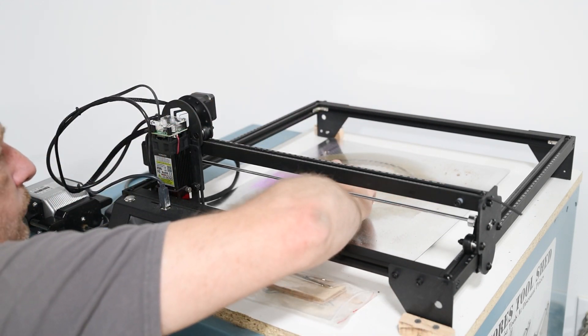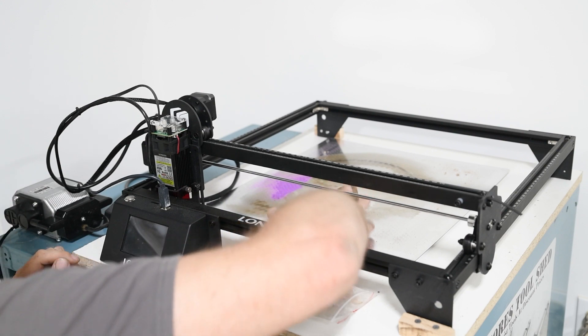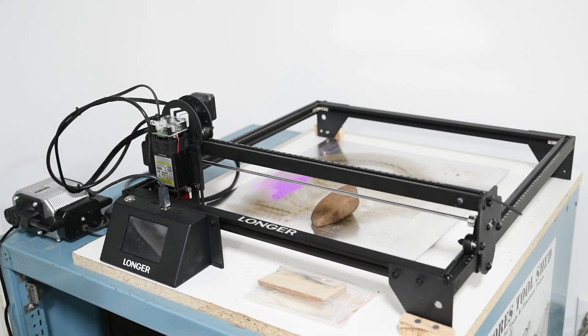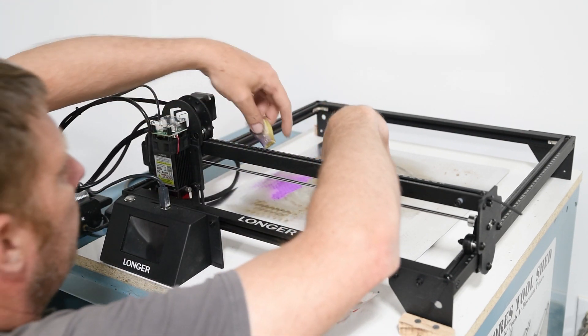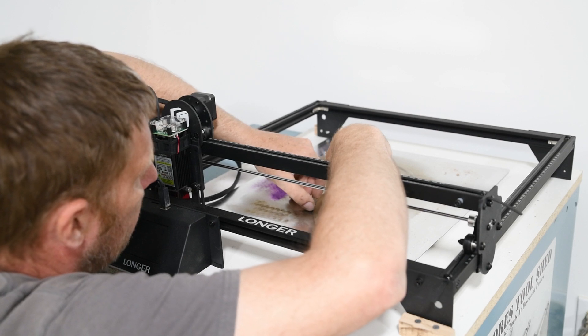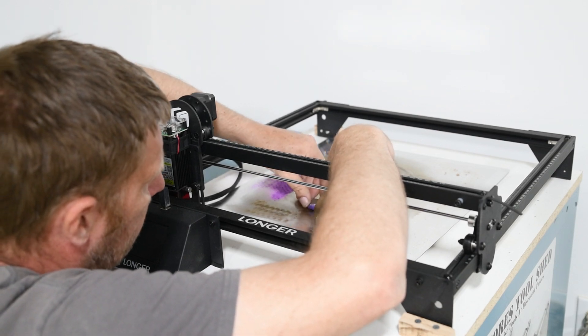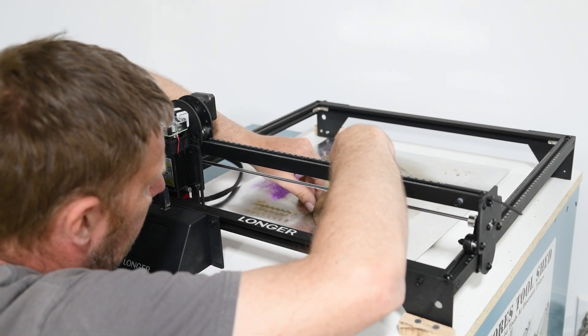And now this rock, I've got to try and get it a little bit level. Would be nice to have a piece of clay or blue tack or something so you could stick the blue tack on the bottom and level it out.